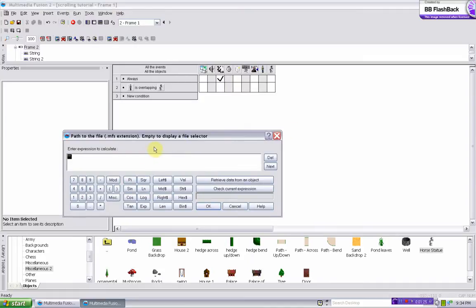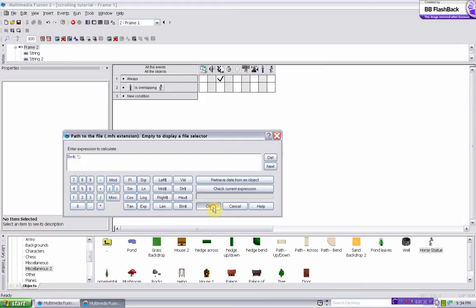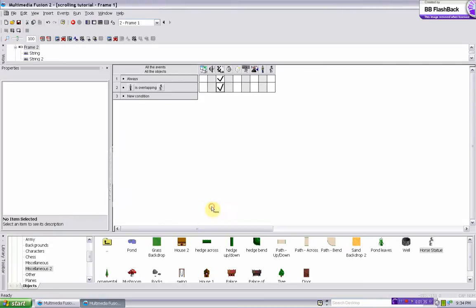And then for the expression, what I usually do is binary, and then I click a number, it's okay, and then do one. So when it's overlapping that, save frame position, do binary one, version one.